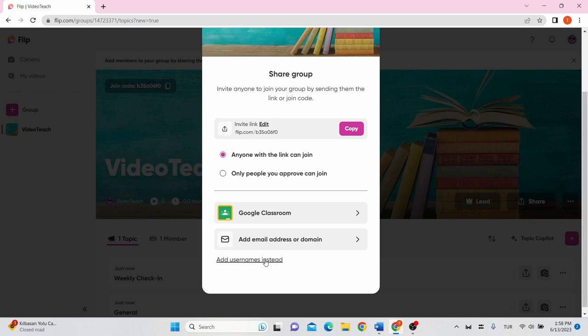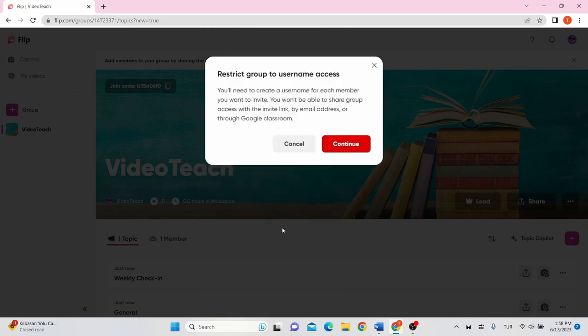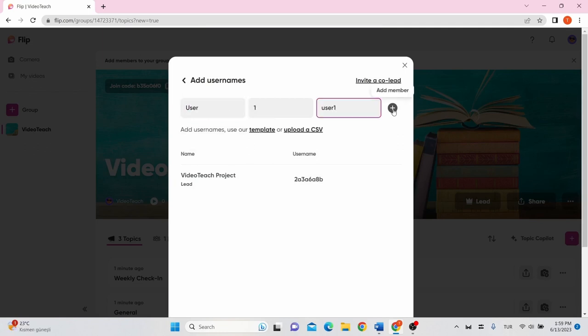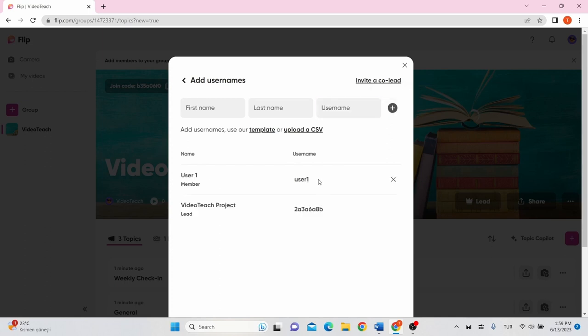Click Add Usernames instead. Select Continue. Assign students specific usernames and add the member by clicking on Plus. Use this username to invite them to join the group. Your students join your group by typing their usernames.